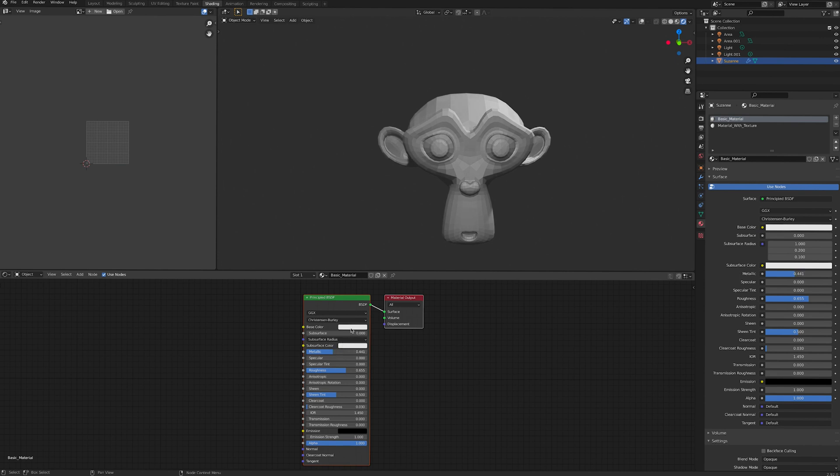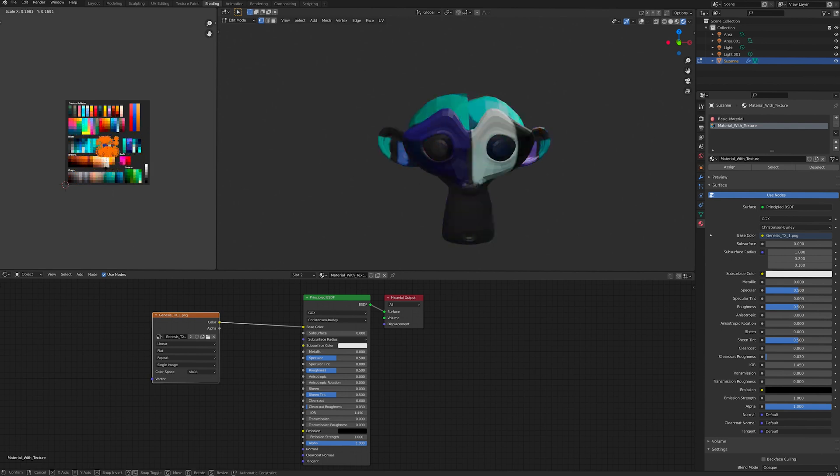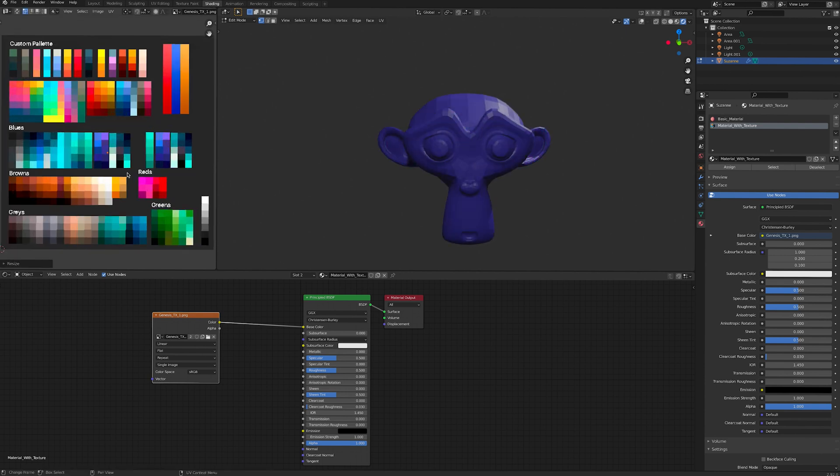A material can have one base colour, or a texture can be added to the material to give it a colour atlas or pattern.